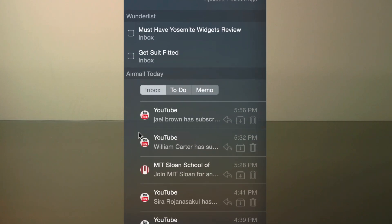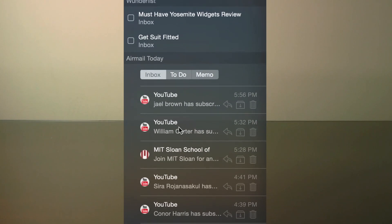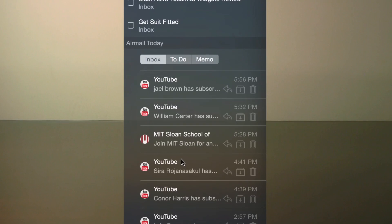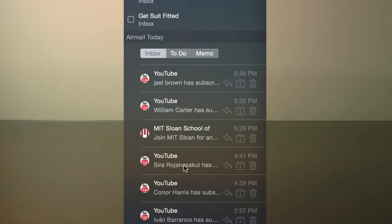Lastly, I have the Airmail Today widget, which will display the most recent emails from all my different accounts, which is really handy to be able to check with just a quick glance.